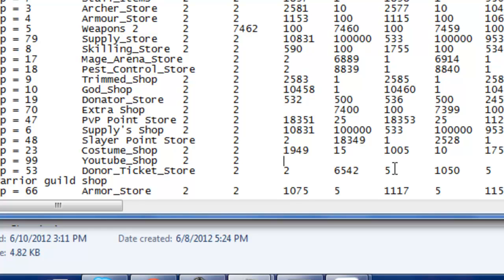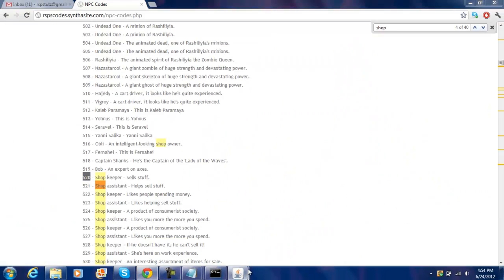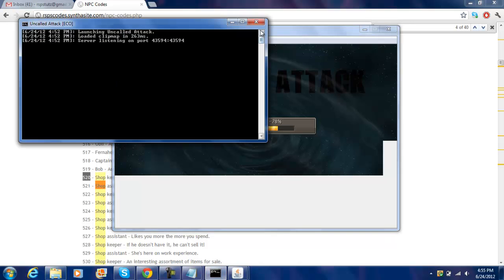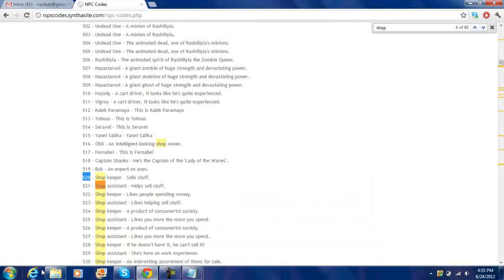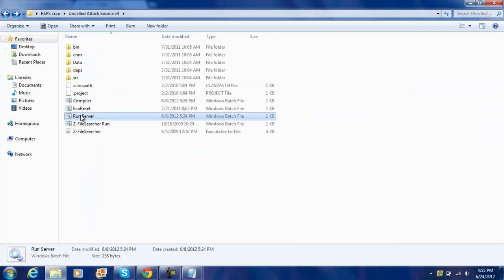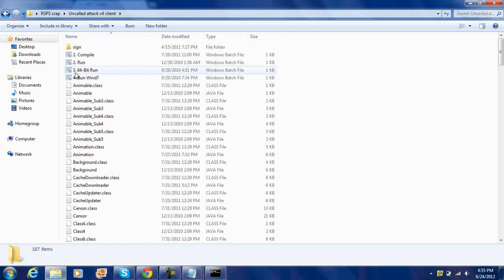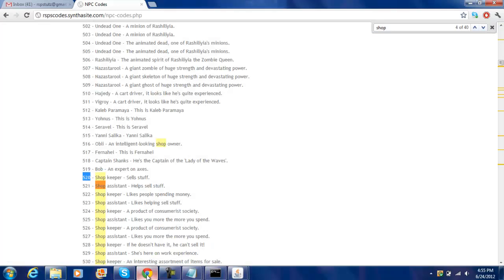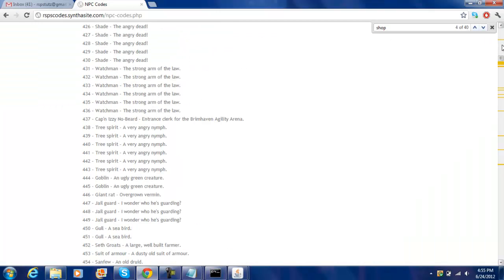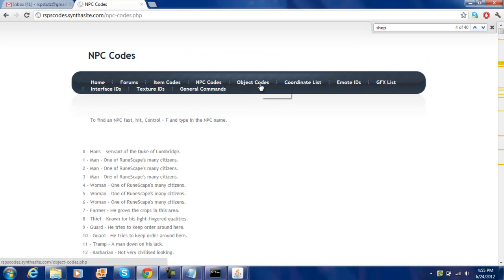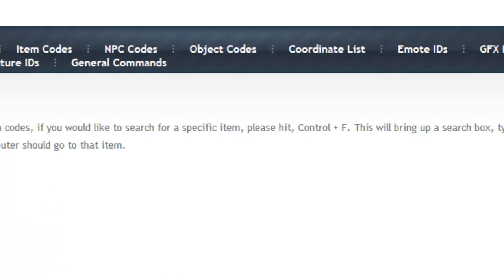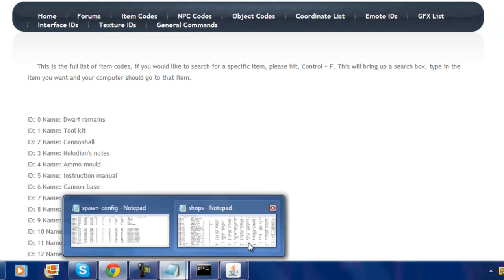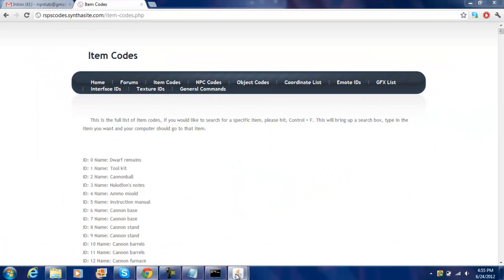So. And then write the item ID. Alright, so you go to item codes, press item codes, do cannonball, so write two, and then the amount you want it to sell, so just do 100, and then save it.